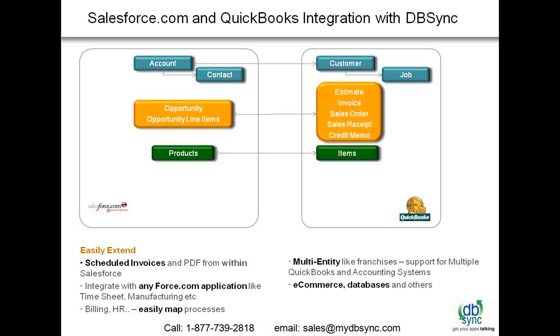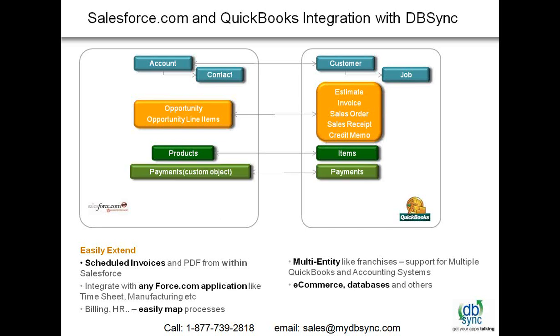The third default object is Product which is tied up with Items. Anytime you create a new product in Salesforce.com, you can get pushed across as item in QuickBooks, or if you're creating a new item in QuickBooks, that can get pushed across into your Salesforce.com as product. We also create a Payments customer object within Salesforce.com so that you can keep track of the payments which are getting applied on the invoices so that your salesperson can do a proper follow-up on any account.